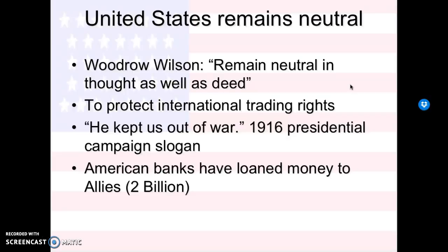Just kind of like how there are some slogans — like Obama has 'yes we can,' Hillary Clinton has 'together,' and Donald Trump has 'make America great again.' Everybody has their slogan. So 'he kept us out of war' would be Wilson's slogan. American banks were loaning money to the Allies — they loaned them $2 billion. So really, America's not neutral; they are playing sides.